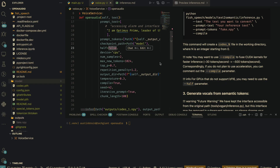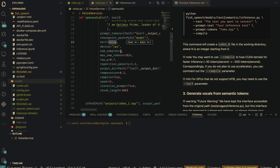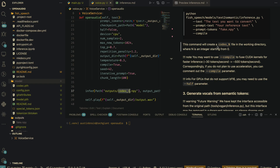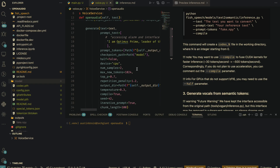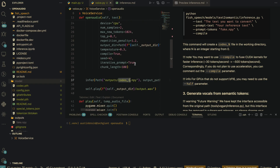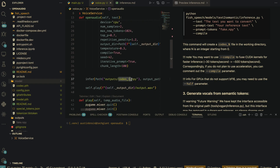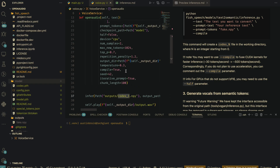For GPUs that do not support bf16 (bfloat16 data type), you may need to use the half parameter. Since I'm using a MacBook M1 Pro, it does support that, so I'm setting half to false. The number of samples is two — this command will create a codes_0 and codes_1 file. I set the default to codes_1 because that produces the best high quality audio after cloning the voice.